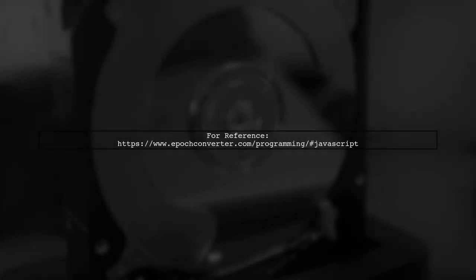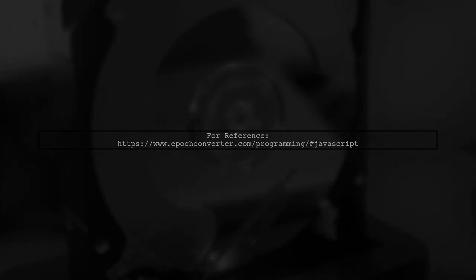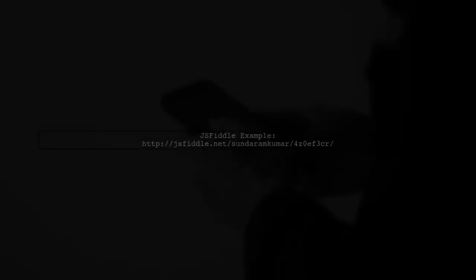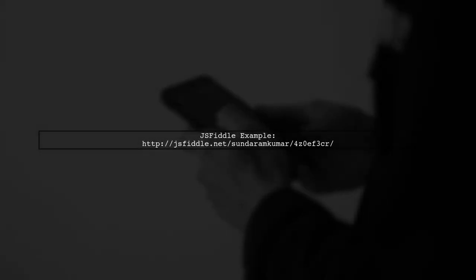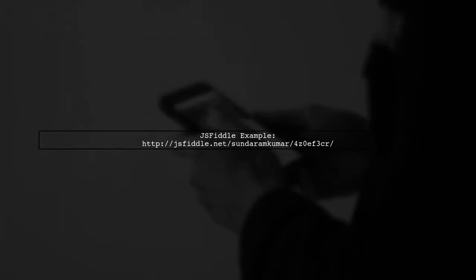For more details, check out the epoch converter programming guide linked in the description. You can also find an interactive example on JSFiddle.